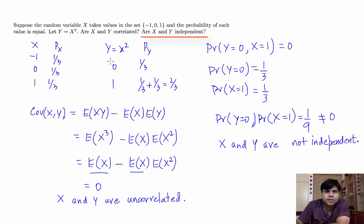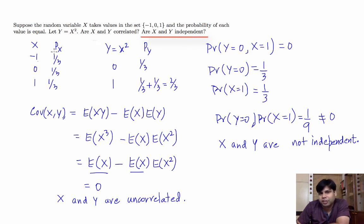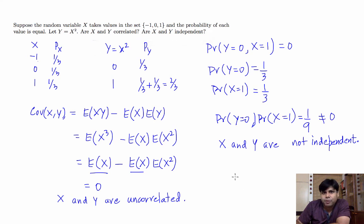The idea here is that the value of y is highly dependent on the value of x. When x takes value 0, y definitely takes value 0, and when x takes value minus 1 or 1, y will take value 1. So the distribution of y depends on the value that x takes, and therefore x and y cannot be independent. This is a very nice example where we have found a situation where x and y are uncorrelated but they are dependent. Thank you.